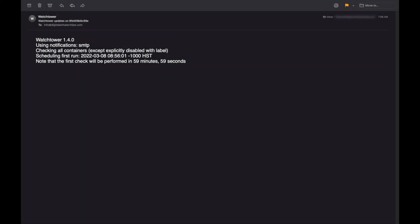And when I check my email, I receive the message letting me know that Watchtower's notifications through SMTP is set up and when the first scheduled run will take place, which will be in an hour.